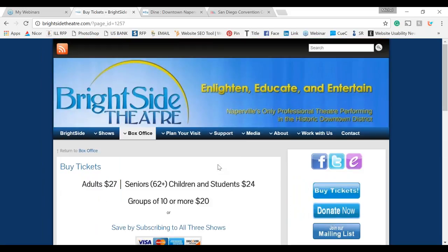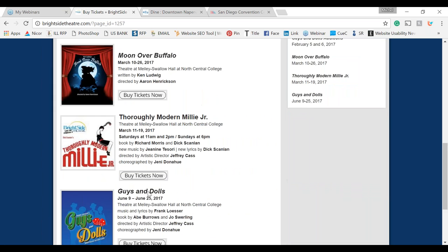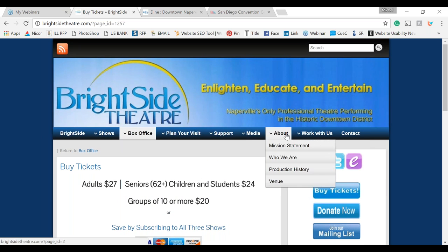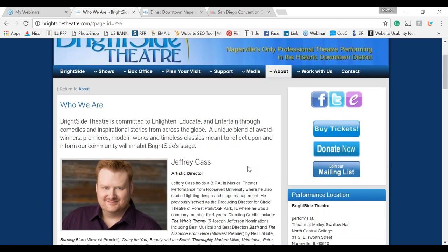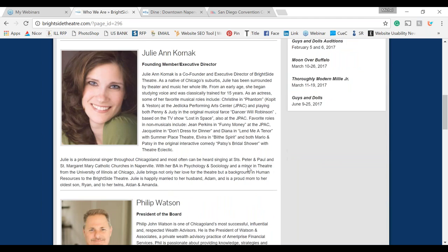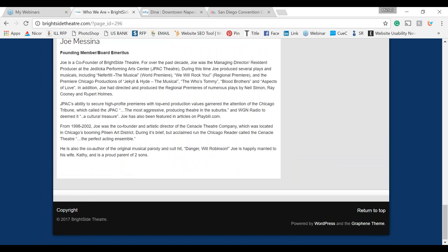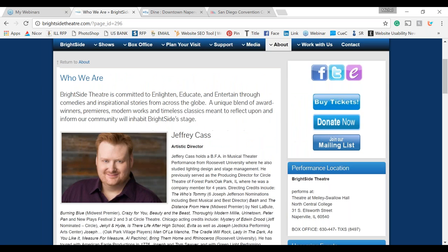They do a really good job of consistency here — the layout stays the same and content is present. I'll click on a few more internal pages to check. Consistency is great. They have their content here, but this is a lot of content.